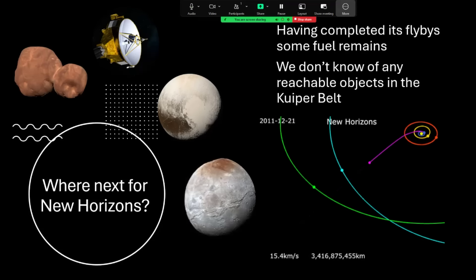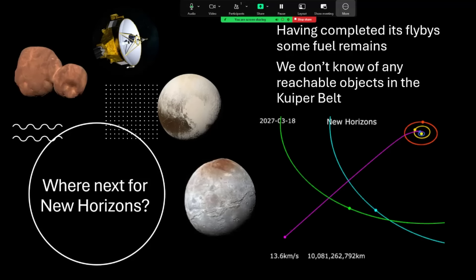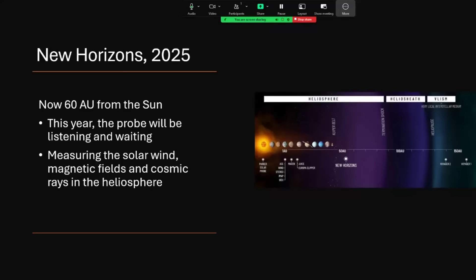Having completed its flyby of Pluto, it had fuel left and that enabled it to make a small course correction to take in Arrokoth. It still has some fuel remaining, so it may be possible to find a new target for it. It's now 60 astronomical units from the sun, that's twice the distance of Neptune, and heading away rapidly.